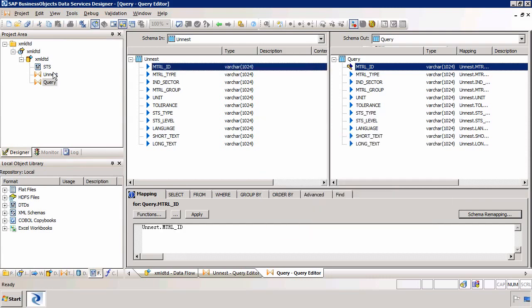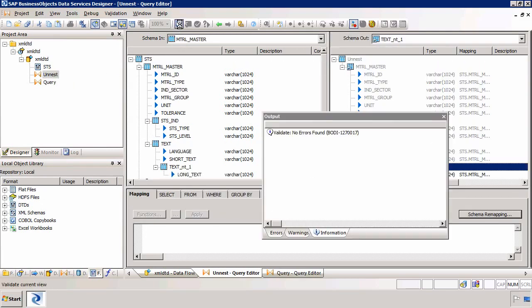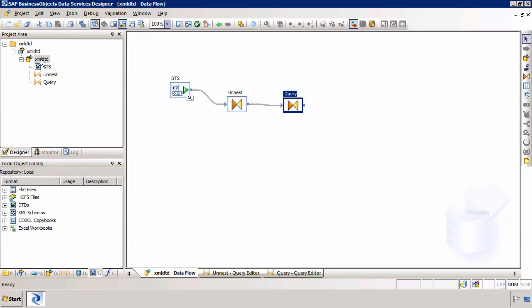I can then validate that everything's okay in this query. And I've got no errors. And I'll just double-check in the unnest query that everything's okay. And again I think I've got no errors. There we go. So if I go back to my data flow model, my data flow level, let's see what we've done.